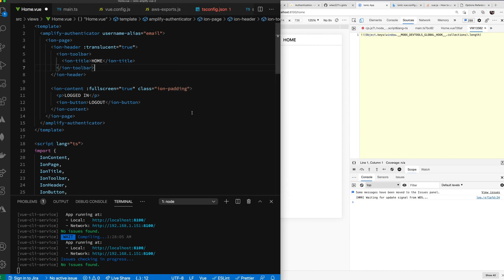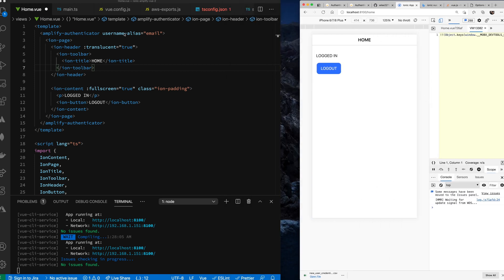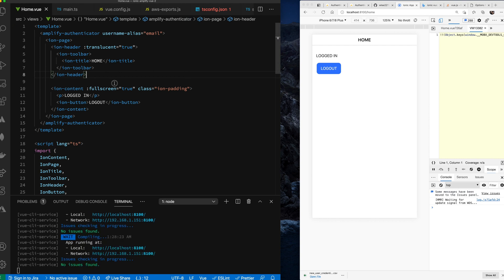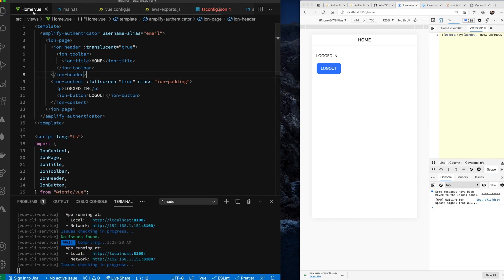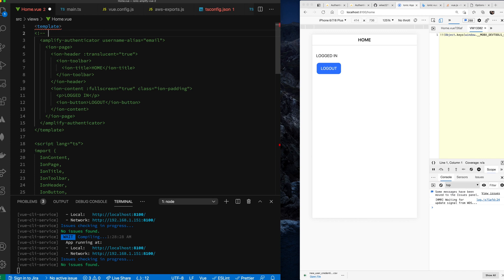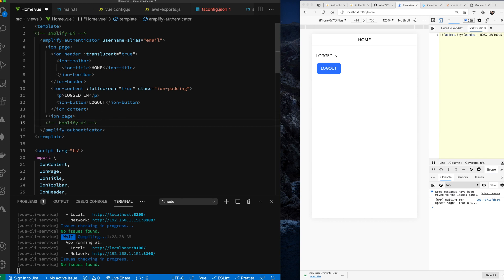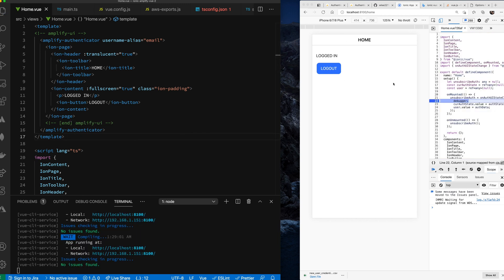The issue was that I needed to wrap the entire Ionic page with the amplify-authenticator — Ionic didn't like it when I only wrapped the inner content. So I moved the authenticator tag to wrap the full page structure, with the closing tag placed at the bottom. Now the authenticated content renders correctly.